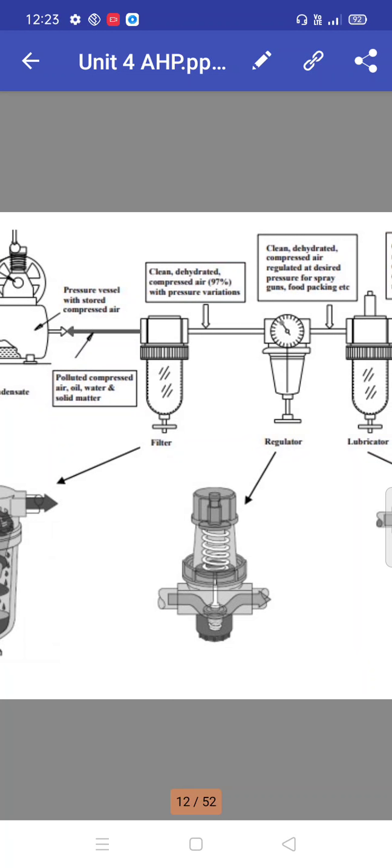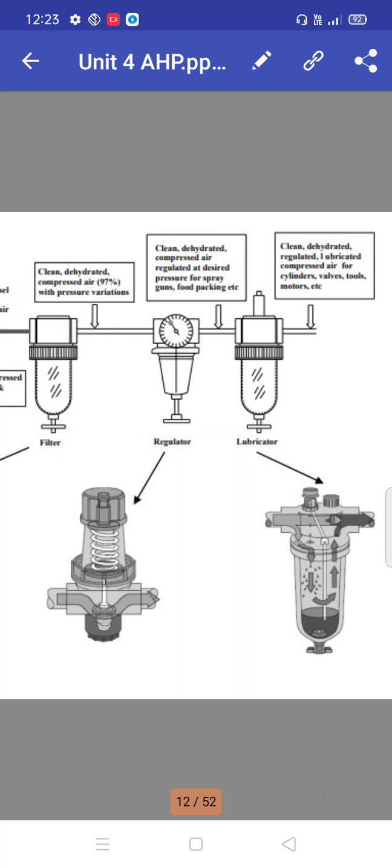In the filter: clean dehydrated compressed air, 97 percent, with pressure variations. Then regulator: clean dehydrated compressed air regulated at desired pressure for spray guns, packaging, etc. Then lubricator: clean dehydrated and regulated lubricated compressed air for cylinders, valves, tools, and motors.